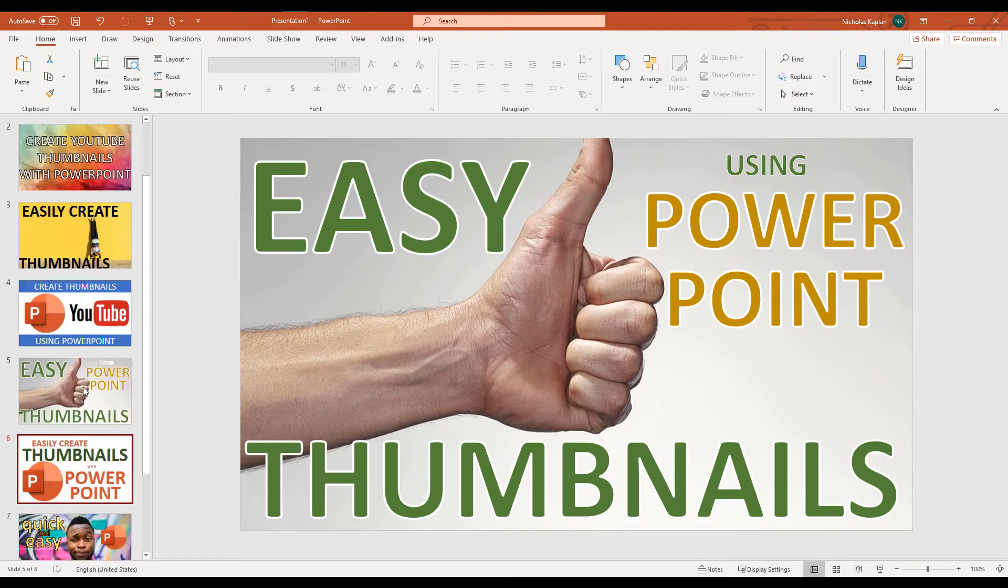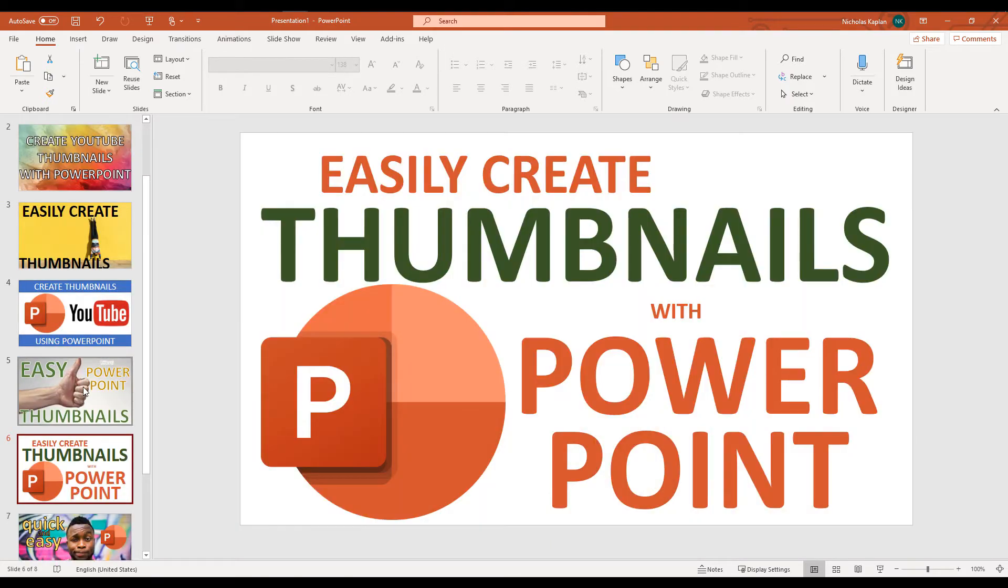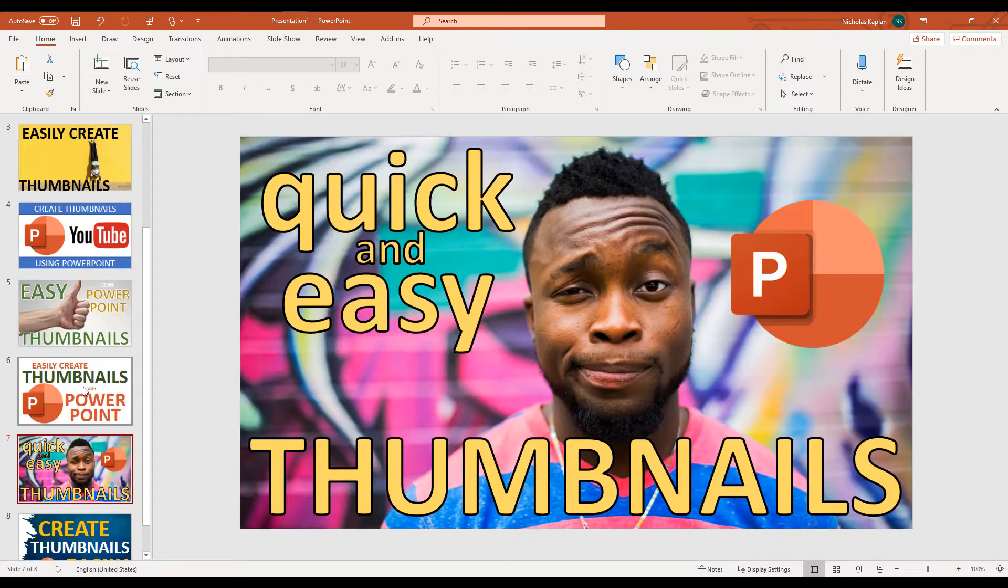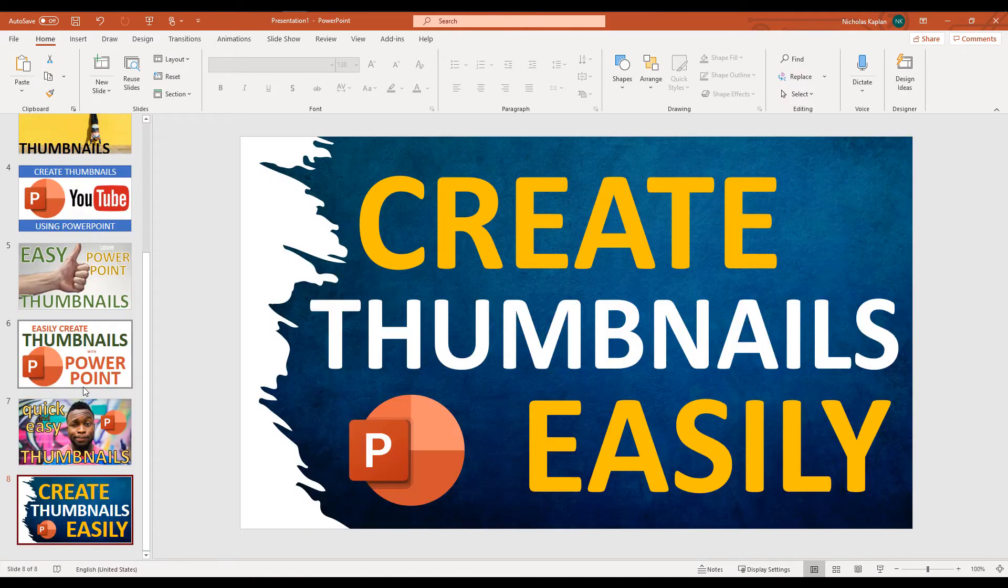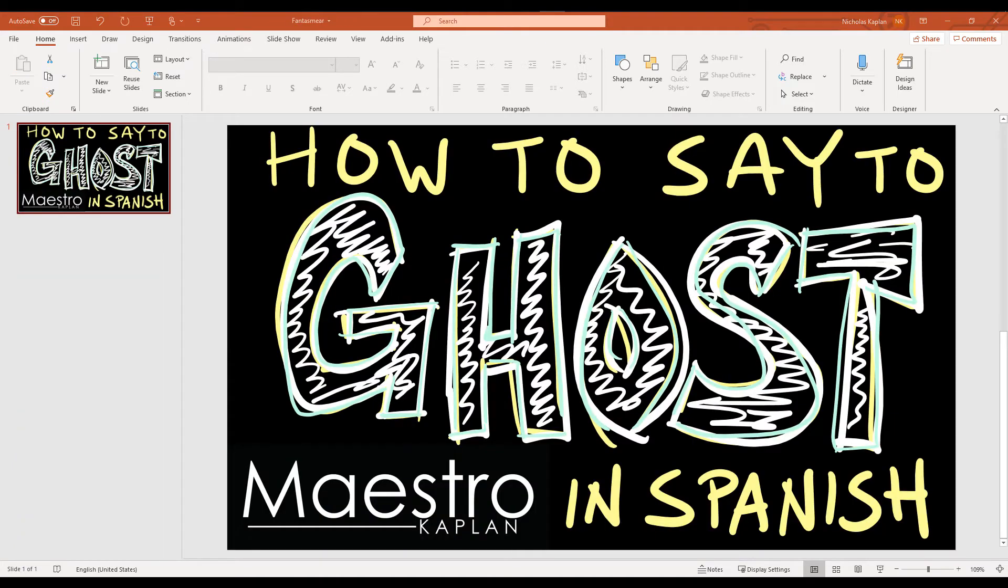In a perfect world, I would use this thumbnail about making thumbnails and show you how I uploaded it to a video for thumbnails. But that was going to make my head explode. So I created another thumbnail for a video that already exists called How to Say to Ghost in Spanish.